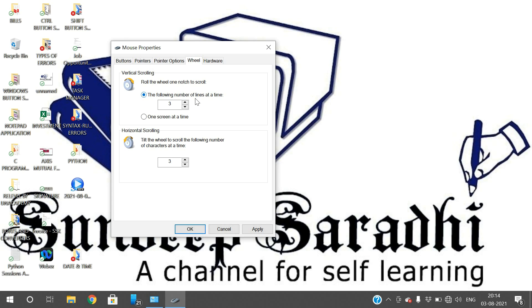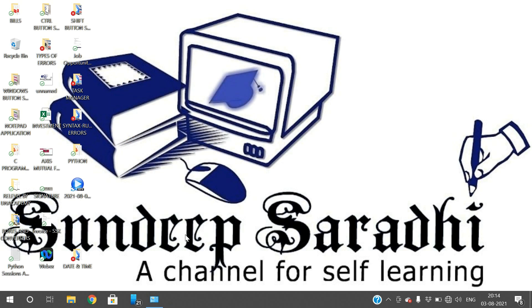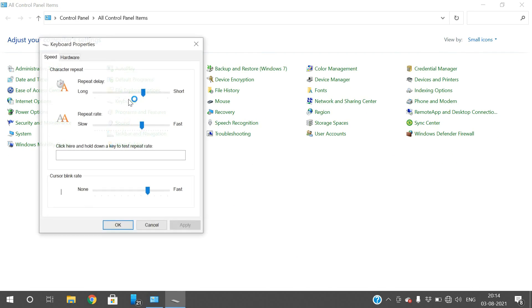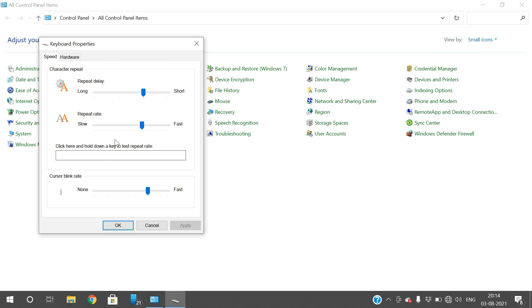Now we will see the keyboard properties. There are very few options — I think only two options for the keyboard. The two options are repeat rate and blink rate.